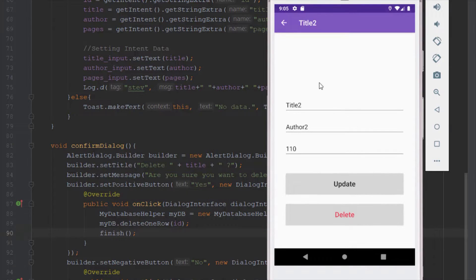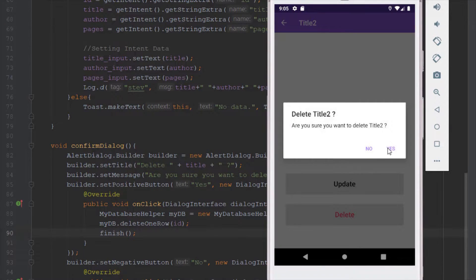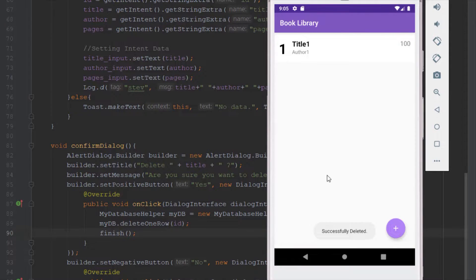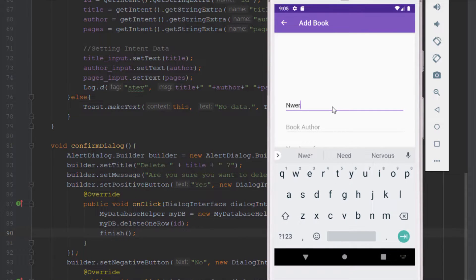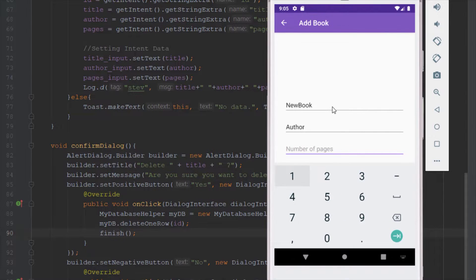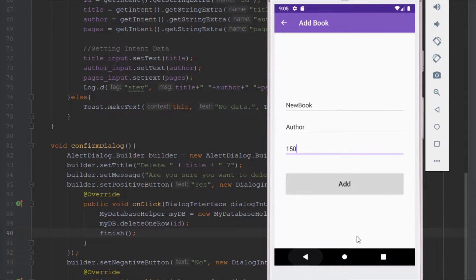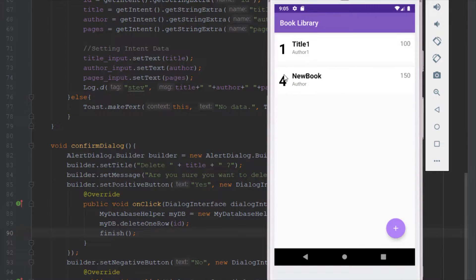Let's check it out again — clicking yes automatically redirects us to the main activity. Now let's add one more item as an example. We're also going to implement a delete all function so we can delete all items from our table.